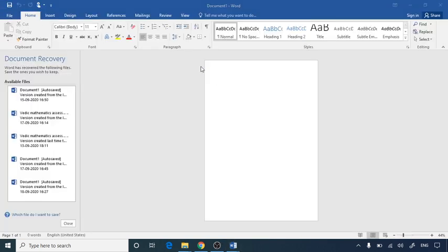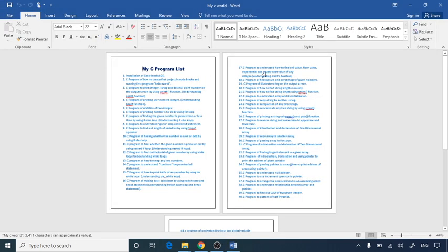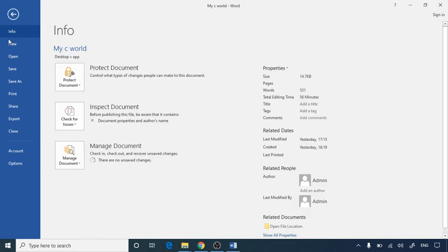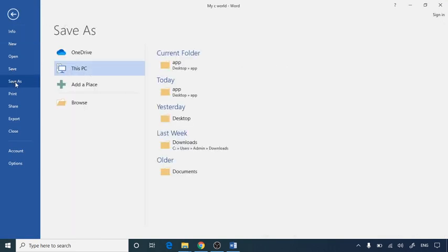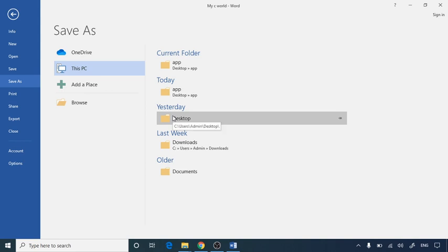So I will select this file and now this is in a Word format. I will just save it to the PDF format. So go to Save As and I would like to save it on desktop.